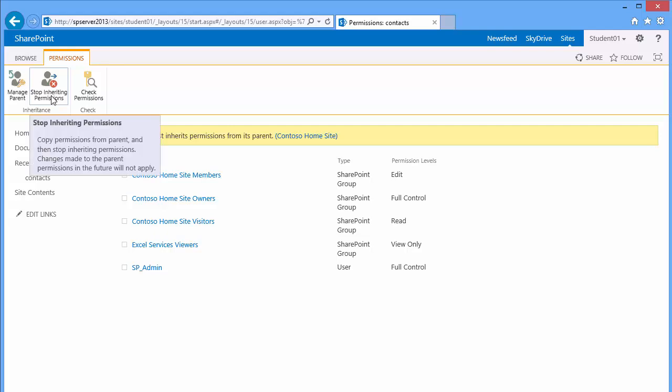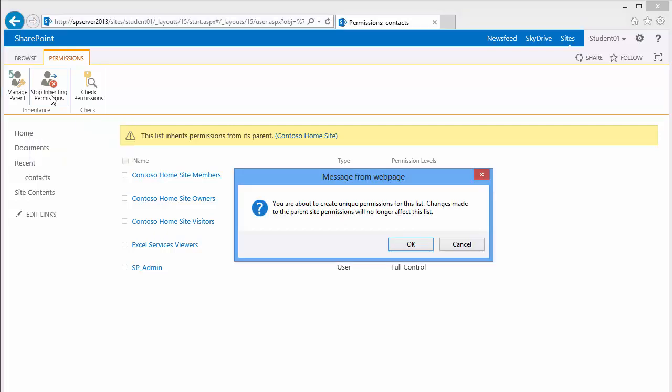We need to then confirm the message. You are about to create unique permissions for this list. Changes made to the parent site will no longer affect this list. I'm okay with that. I'm going to click OK.